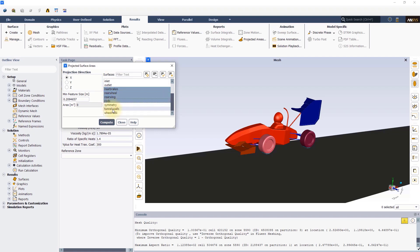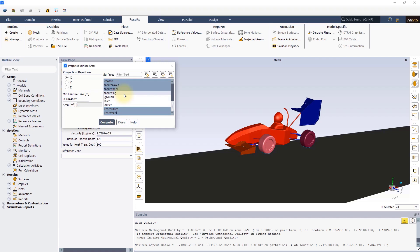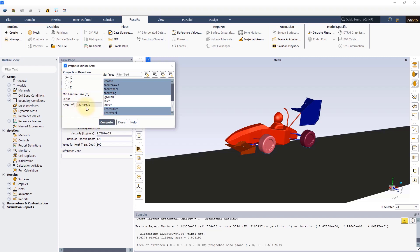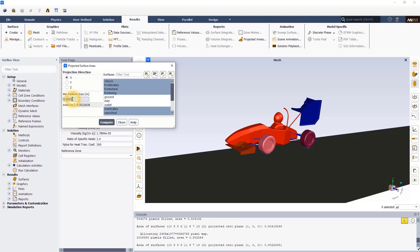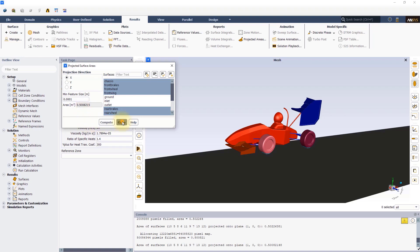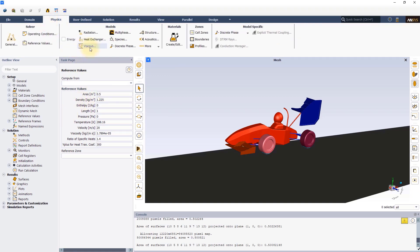An important parameter in this calculation is the minimum feature size. You can try reducing this value to find out when the projected surface area begins to converge towards a particular value. In our case, using a minimum feature size of 0.001 or smaller, the frontal area converges towards 0.5 meters squared. Copy this area from the console and paste it into the reference area field. Now, let's switch back to the physics tab.